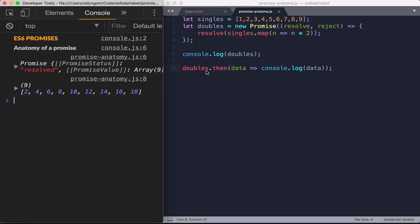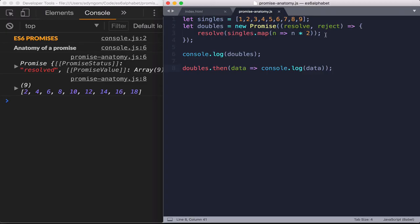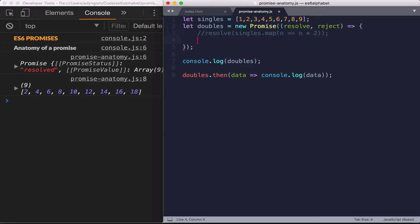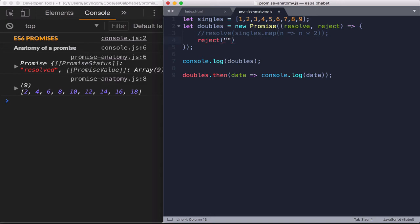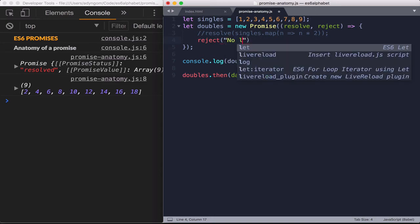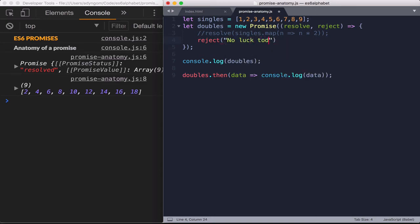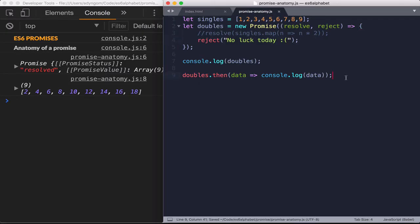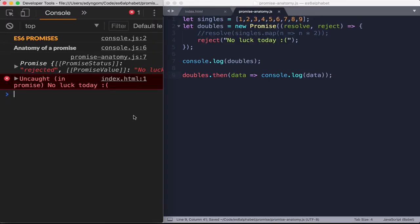Now, this is all good. And in the best case scenario, the promise will always work and we don't have a problem. But what happens if it doesn't work? So let's go back here and let's just comment this out. And instead of that, let's use reject. And we say reject no luck today. And let's just put like a sad face right there. Why not? And let's save this. Don't forget to save. Command S. And let's do Command R.